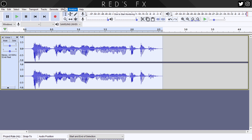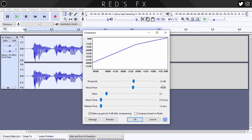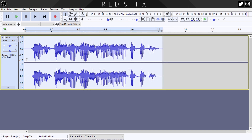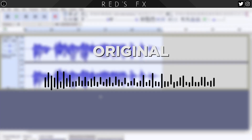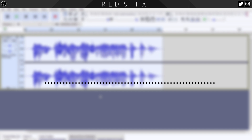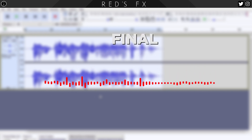Our last step is optional but useful — the Compressor effect. Set the threshold to around 25, the noise floor to around 45, keep the ratio at 2:1, and drag both the attack time and release time all the way down, then hit OK. If it causes your audio to peak again, repeat the Amplify step to normalize it. And we're done. Your voice goes from sounding like this: 'Hello, this is my voice and I want to make it better' — to this: 'Hello, this is my voice and I want to make it better.'